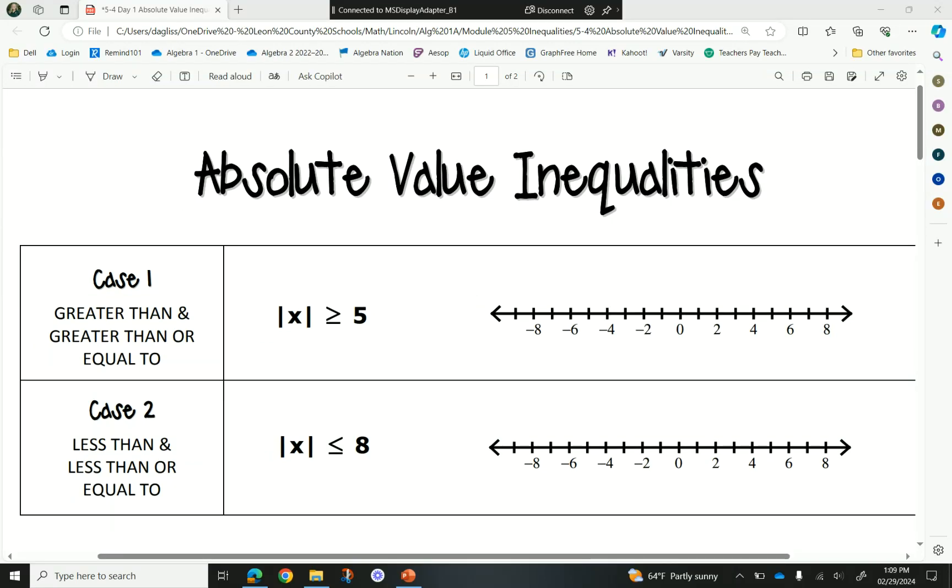We are going to stay with inequalities. Now we're going to put two things together that we've worked with. We've done absolute values already, and we've done inequalities already, now we're going to do them together. If you remember absolute values — what does it mean to be the absolute value of something?